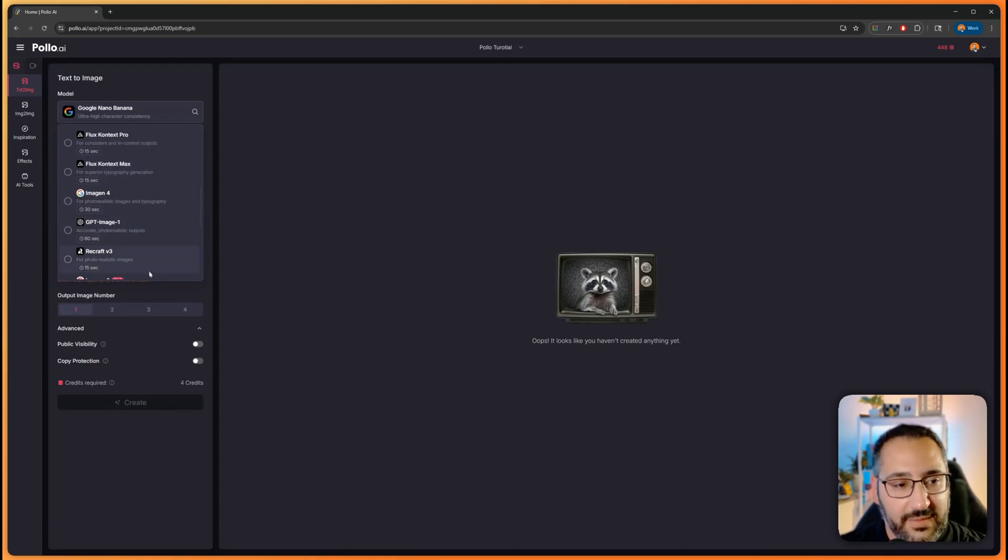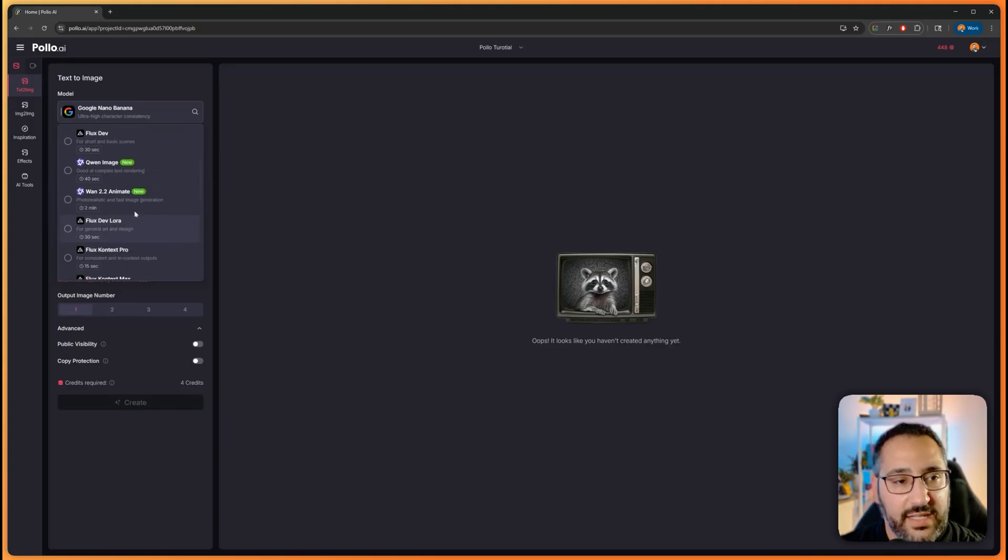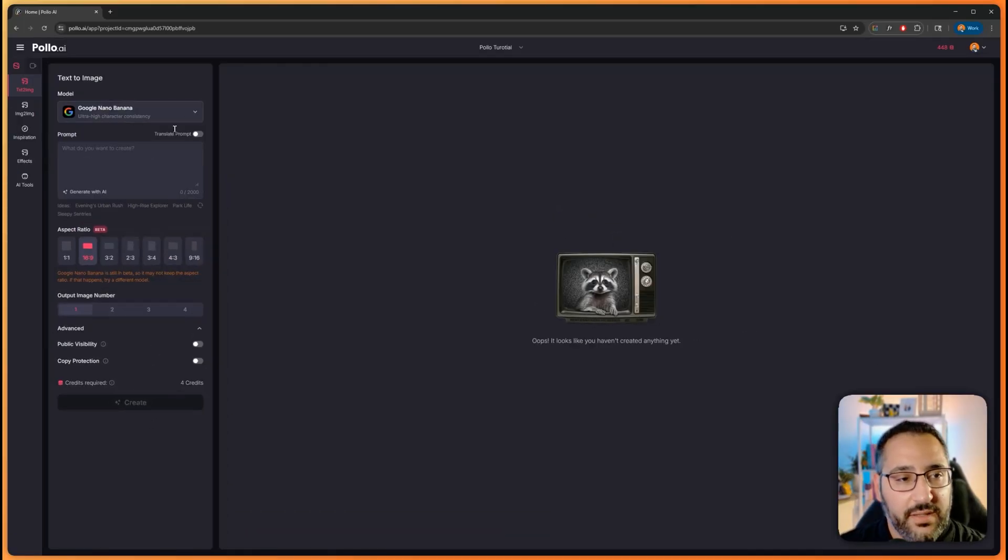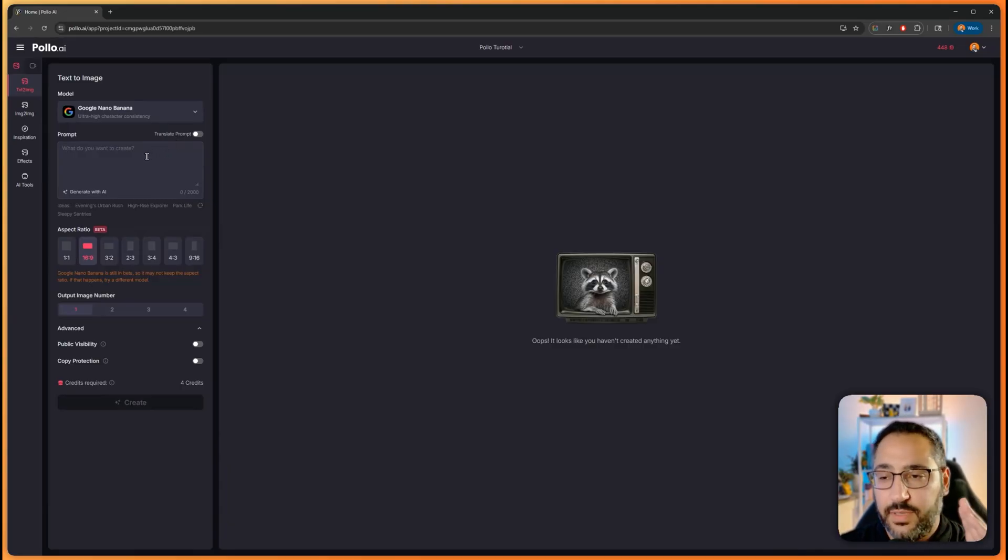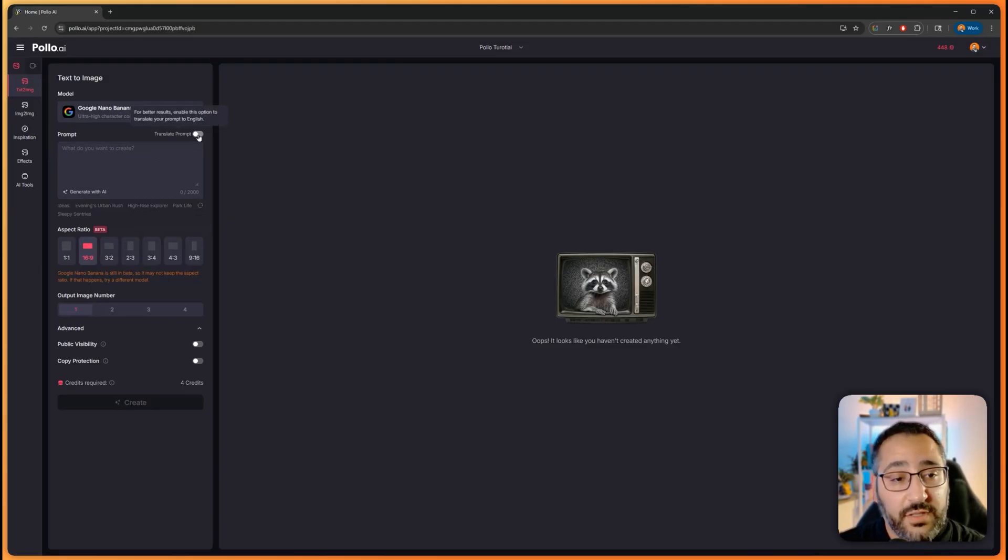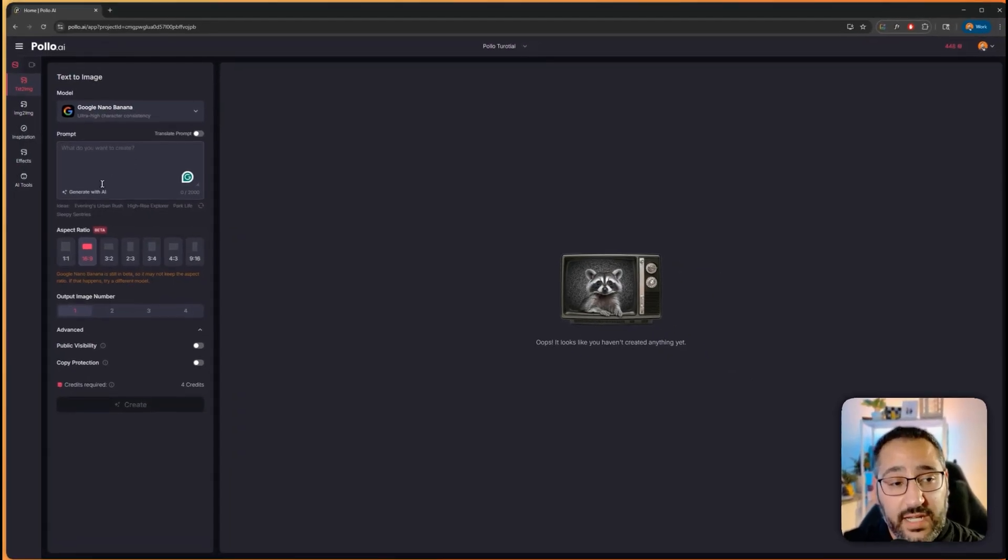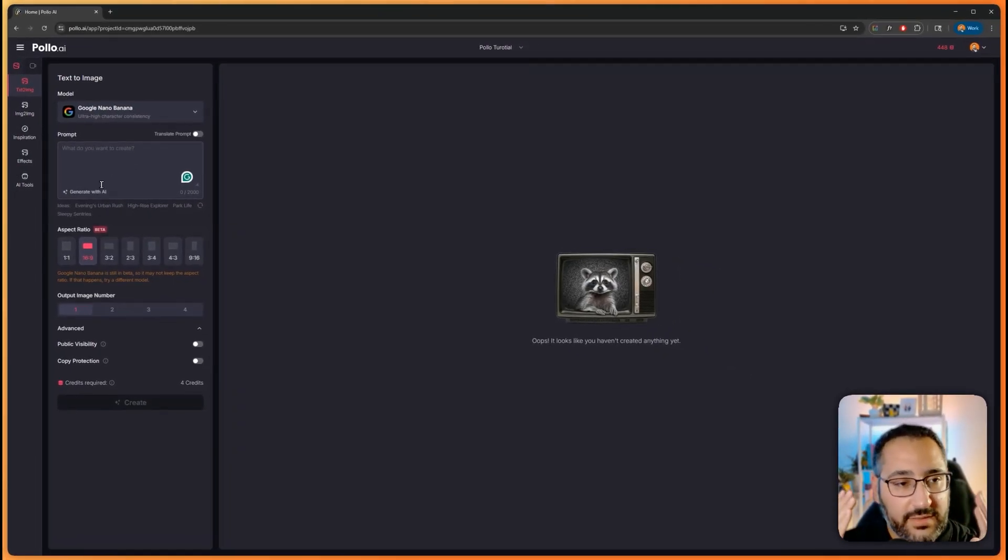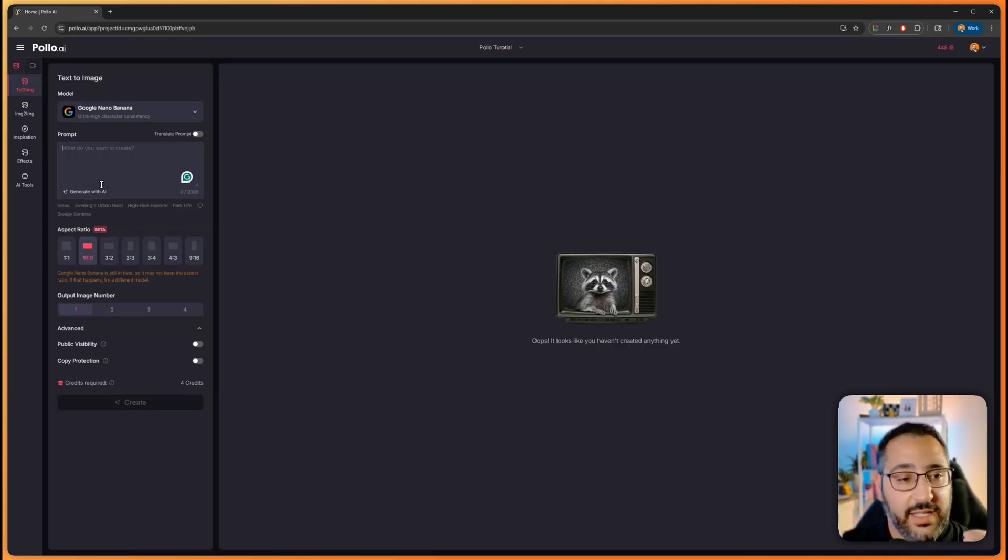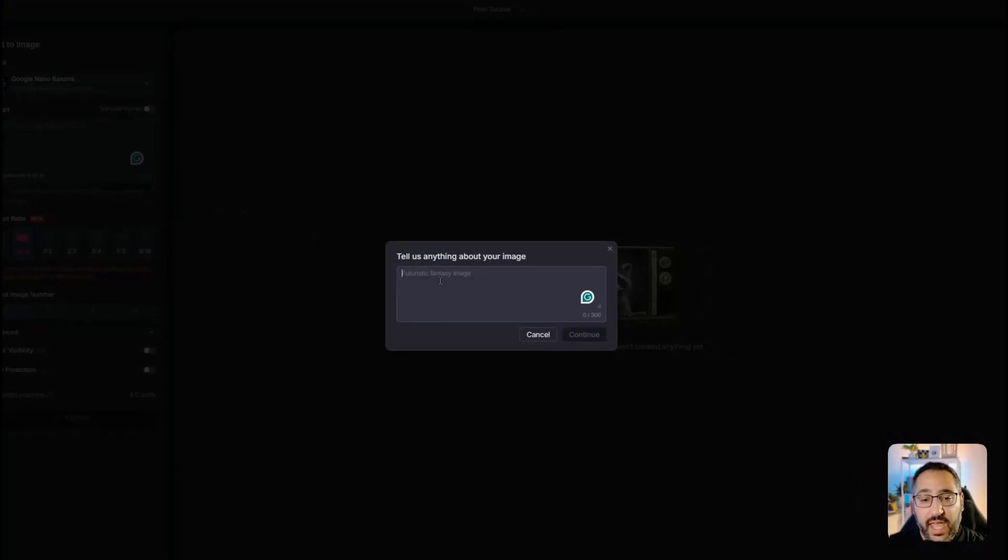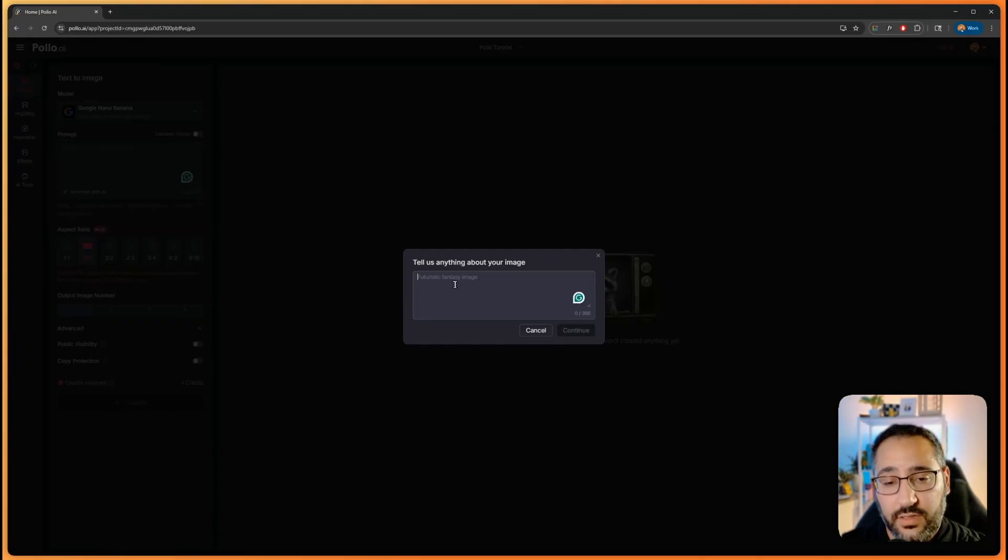You can even access GPT, and it tells you how long it's going to take and the typical credit spend. Something I really appreciate is that you guys are a global audience, not everyone speaks English by default, so you can actually translate your prompt. What I really like is that you can expand your prompt. I teach thousands of people how to prompt every single day, and the English part is actually the hardest thing.